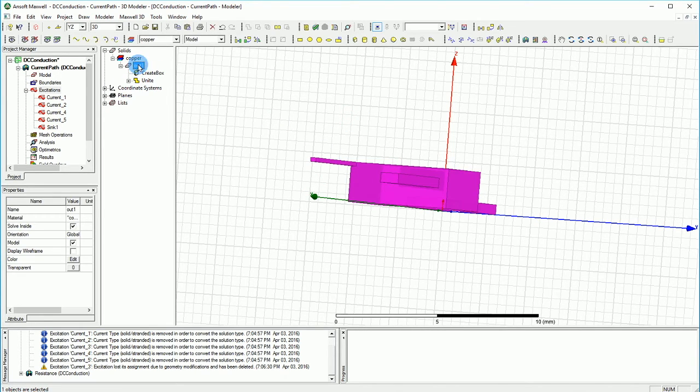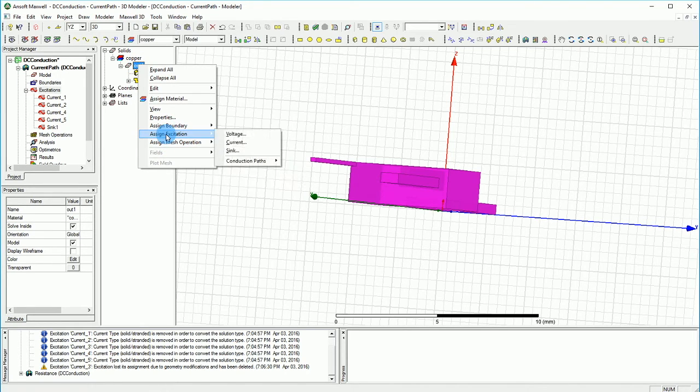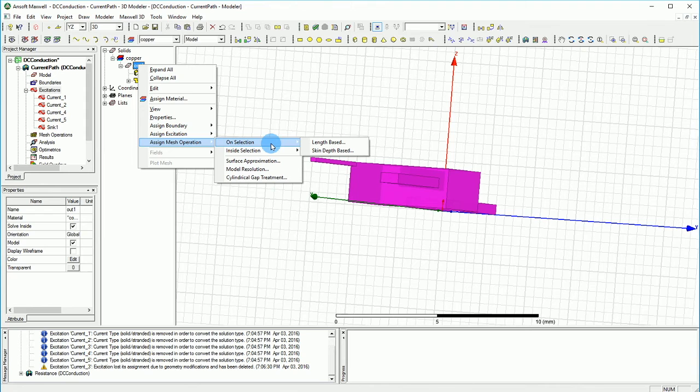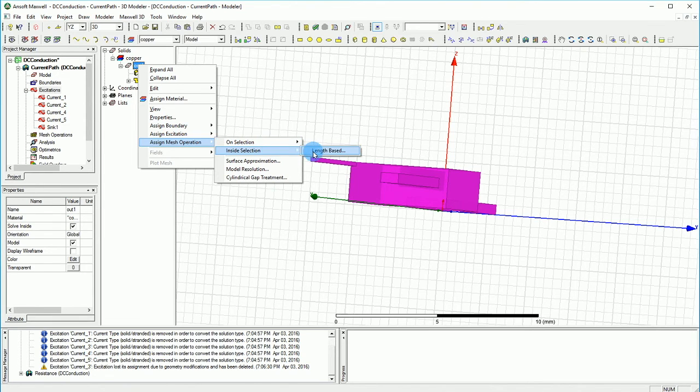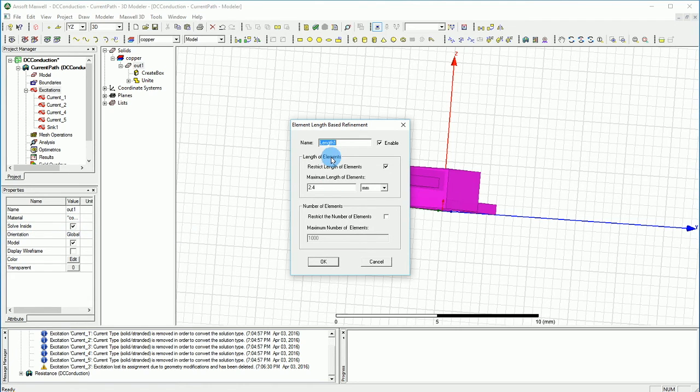I want to select this and in the meshing, I'm going to make sure that I'm actually solving inside. So 'solve inside' is checked, and I want to make sure that the meshing for all is going to be good enough.